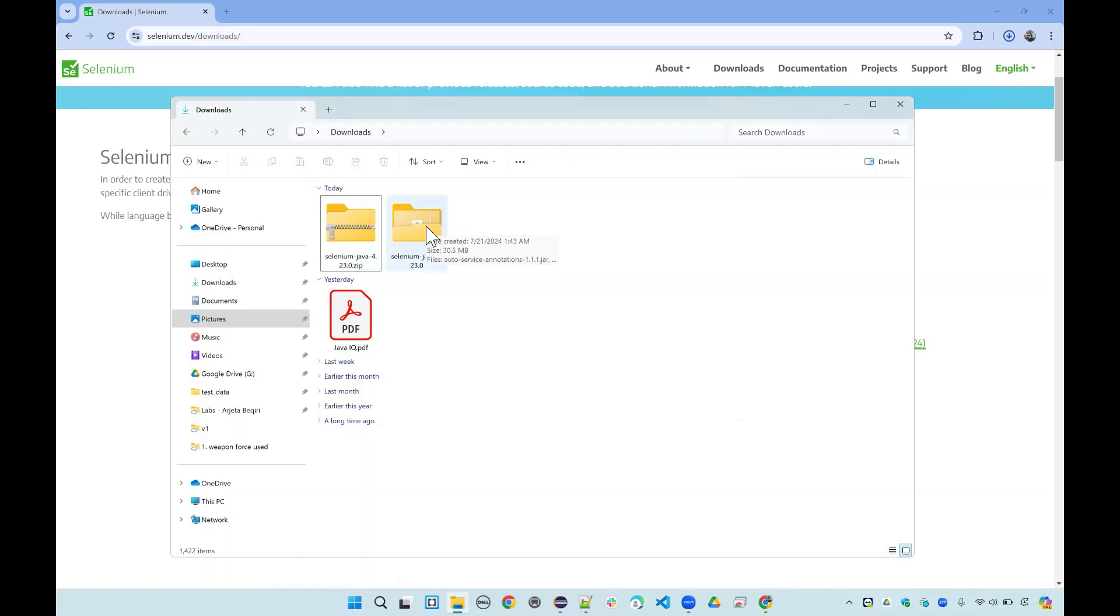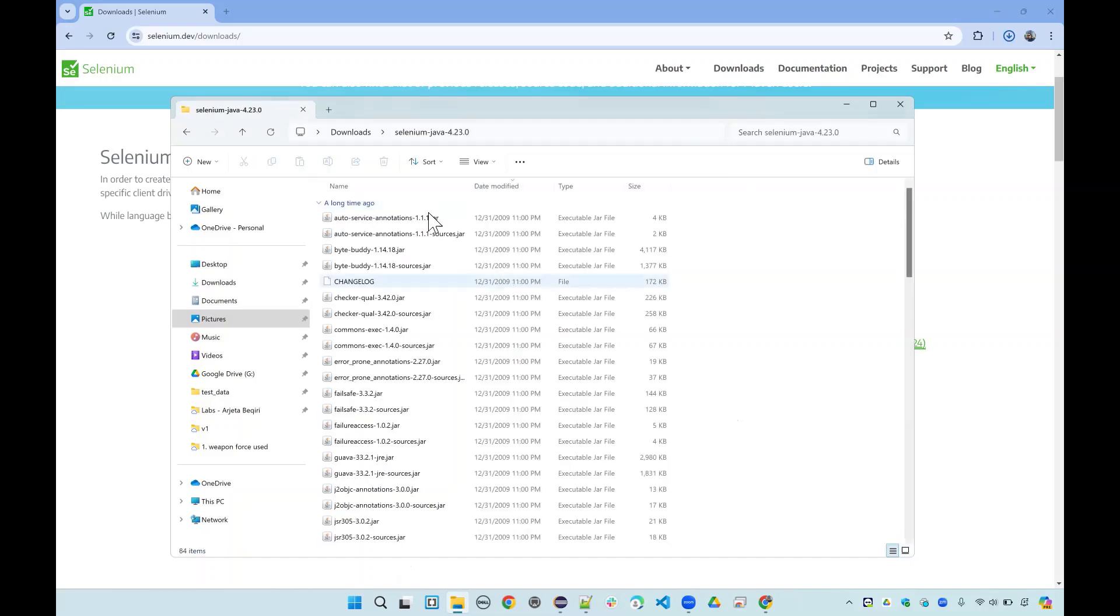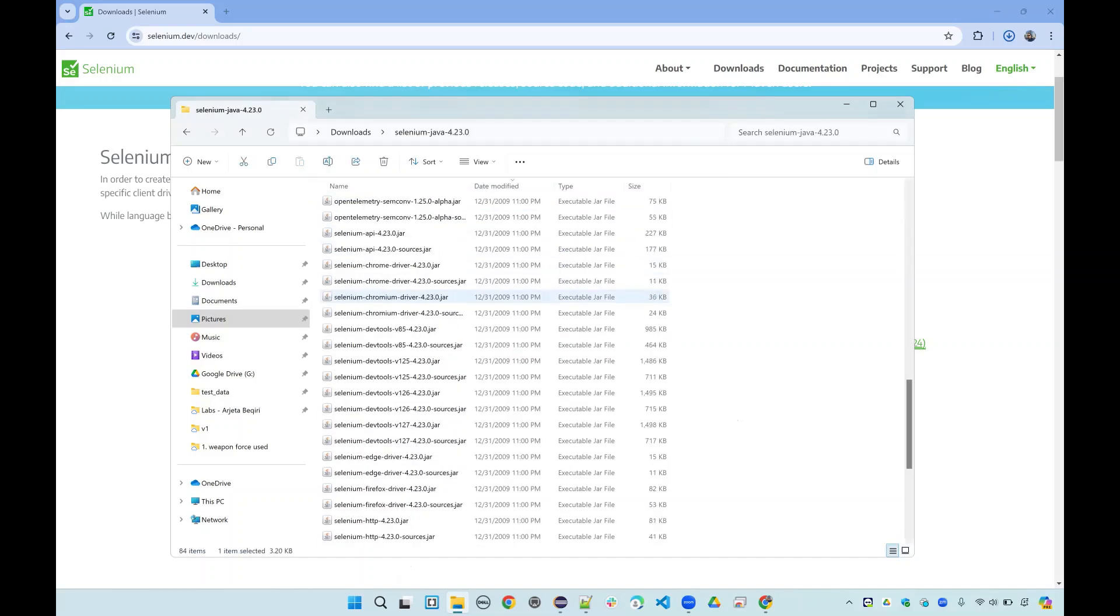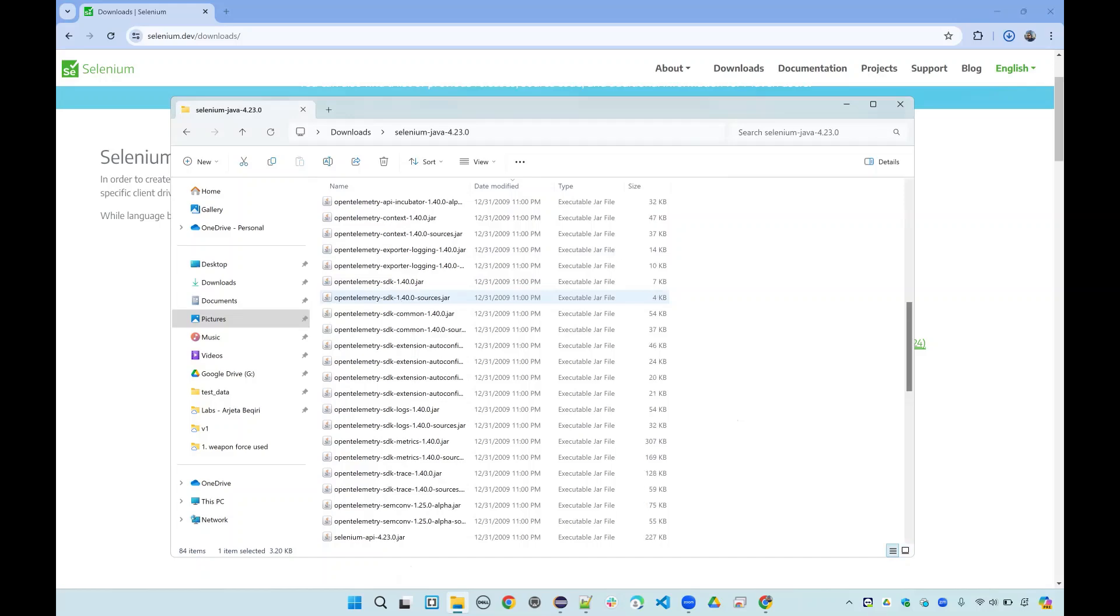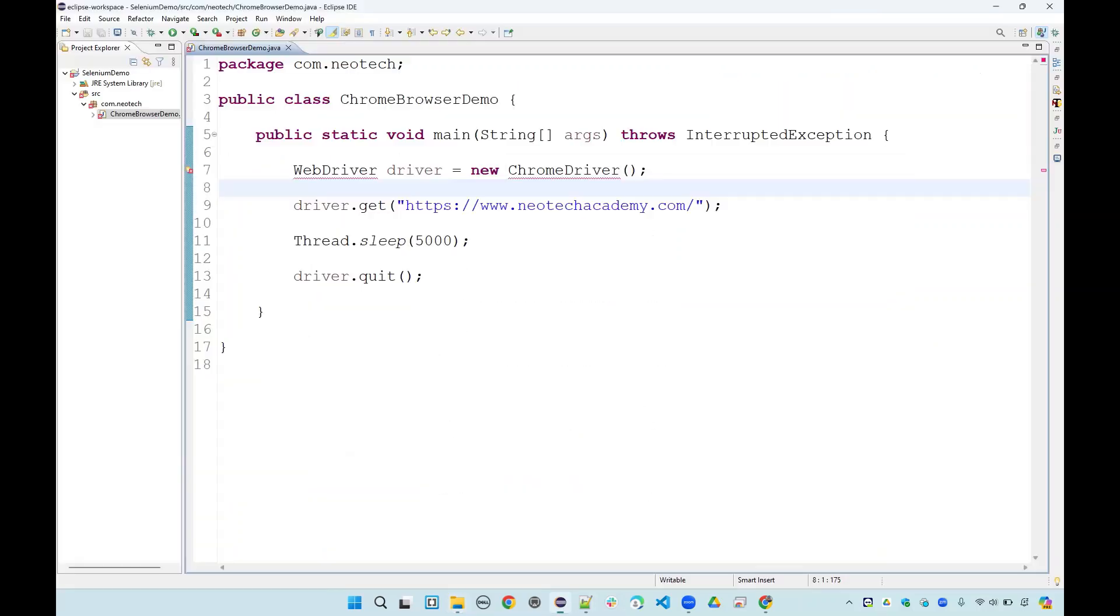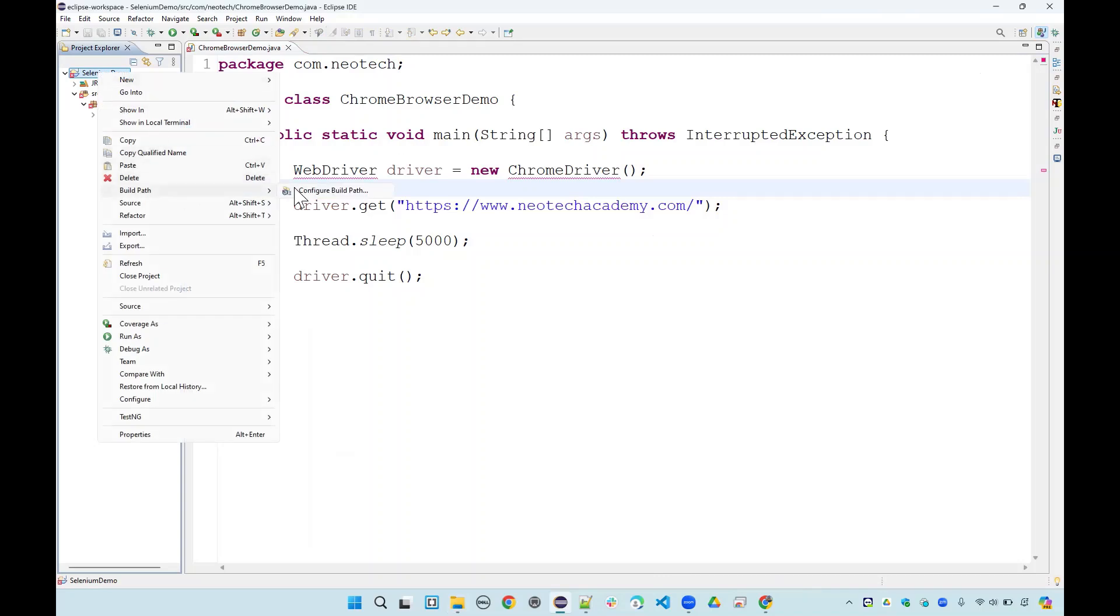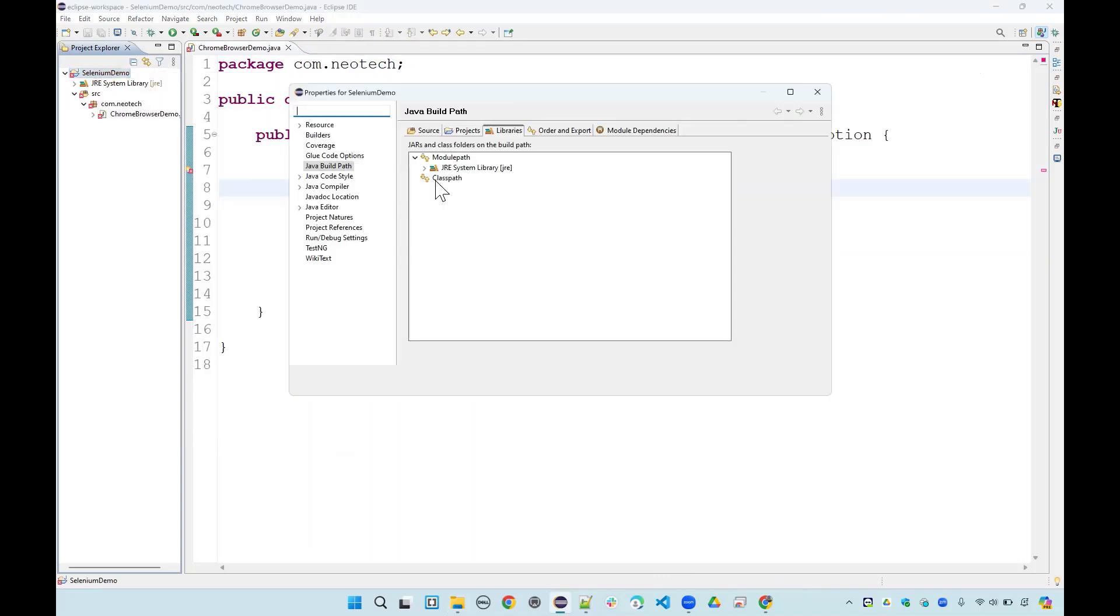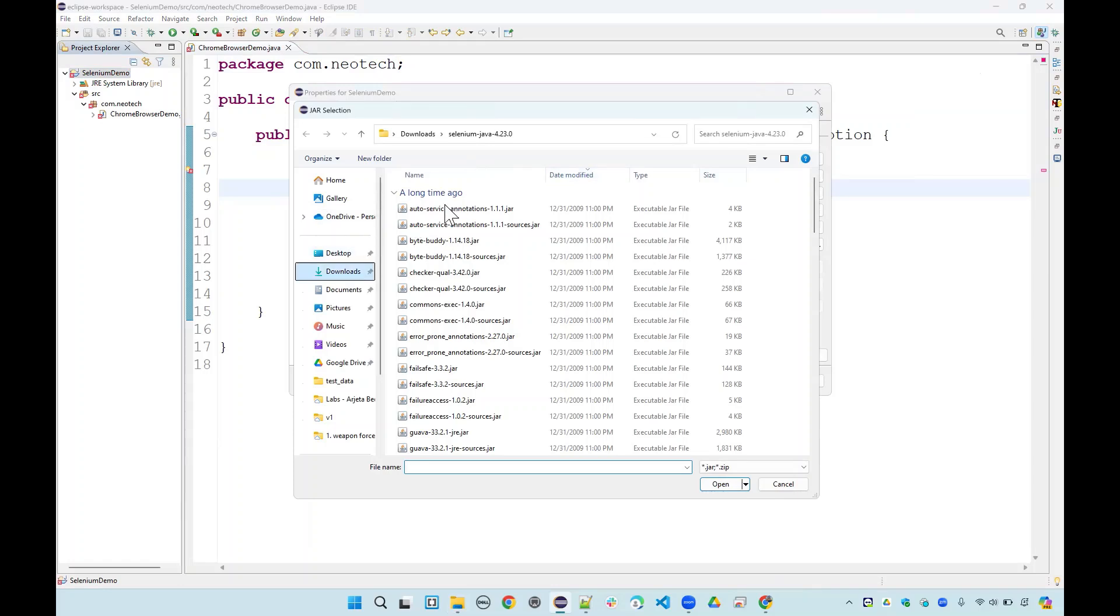You can locate this anywhere on your computer. Now as you see here we have all these jar files that we just downloaded. I'll go back to our Eclipse and I will right click on the project and go to build path. In the build path I'll say configure build path.